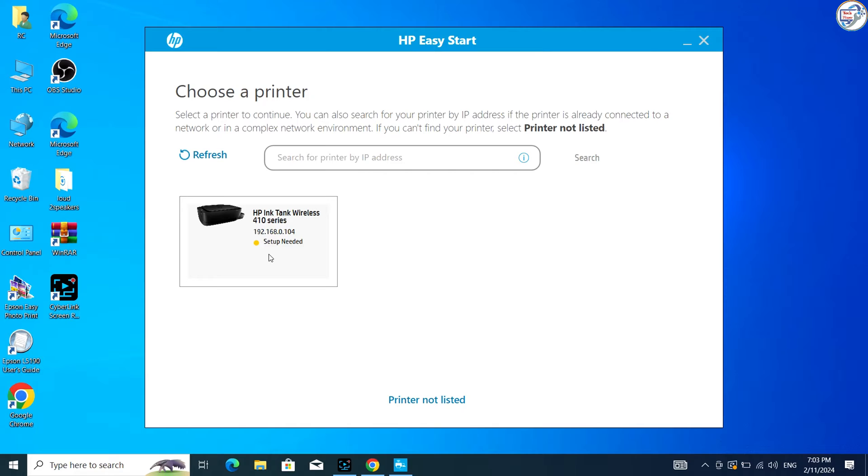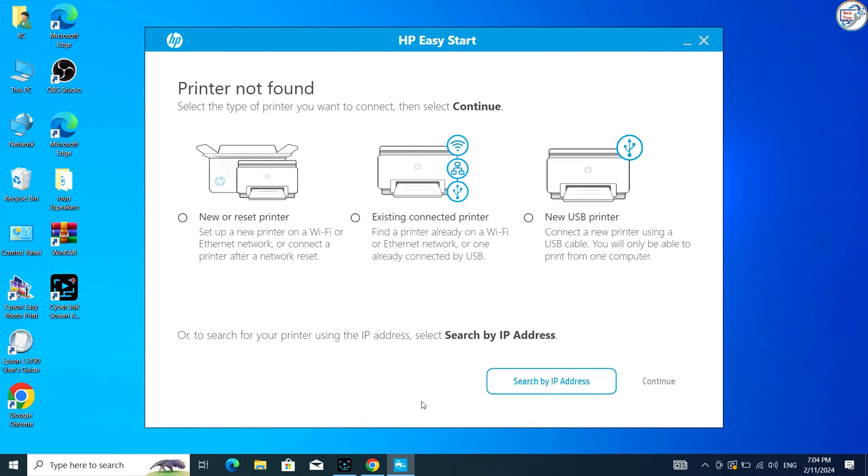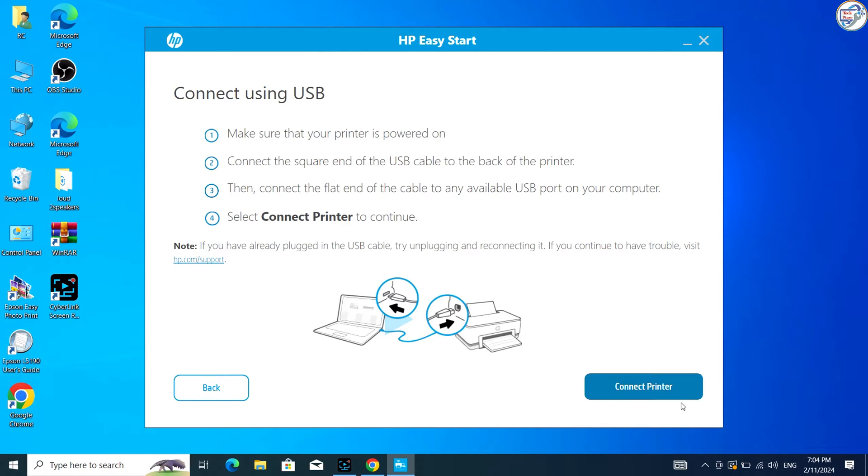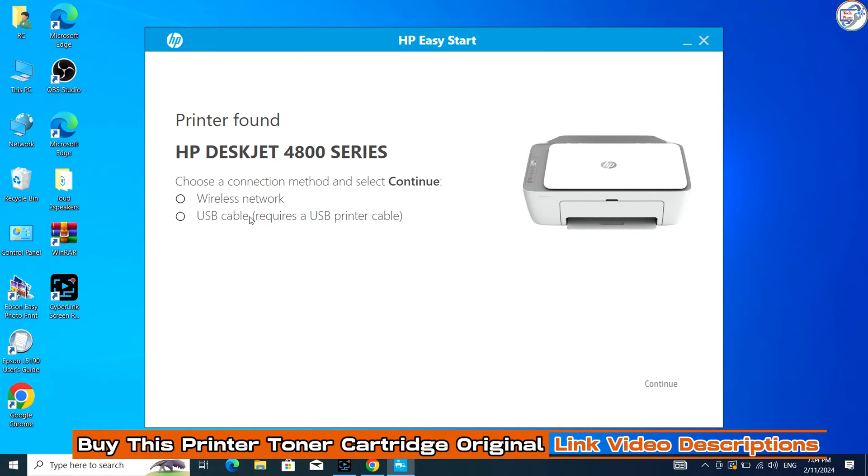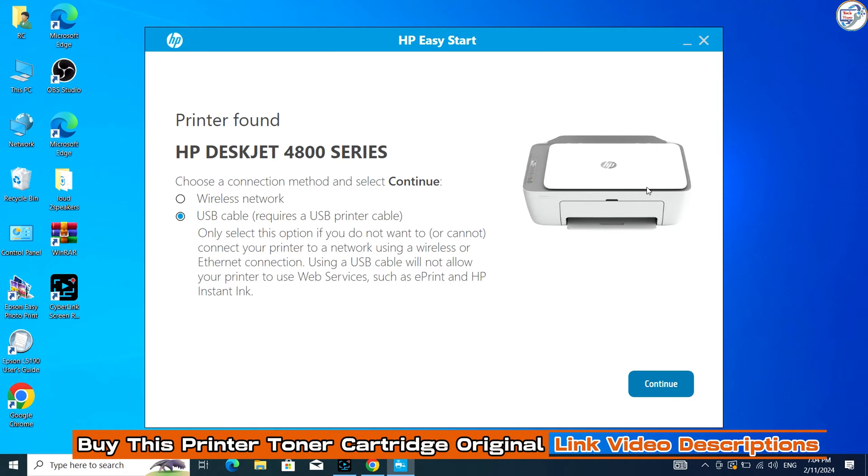Connect your HP DiskJet Ink Advantage Ultra 4828 printer to your computer using a USB cable. Turn on your printer and wait for it to be detected by your computer.